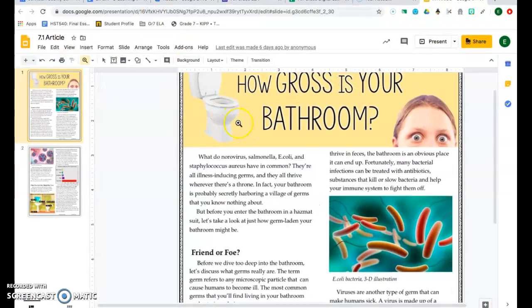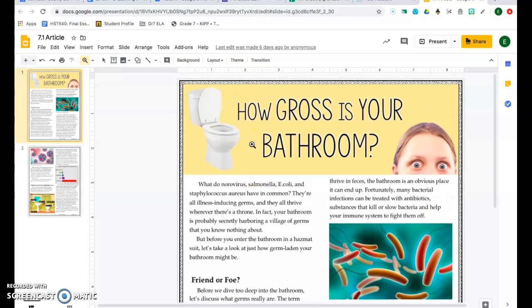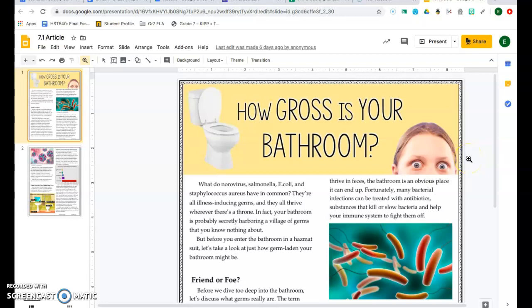Hey guys, Ms. Ham here. Today we're going to be looking at the article for RL 7.1 titled How Gross Is Your Bathroom? So hang tight and let's learn about what kind of germs live on your throne.